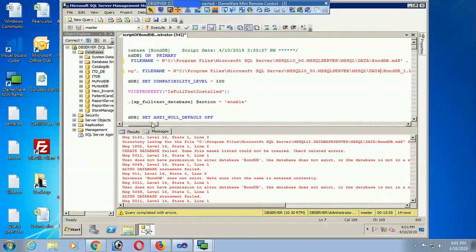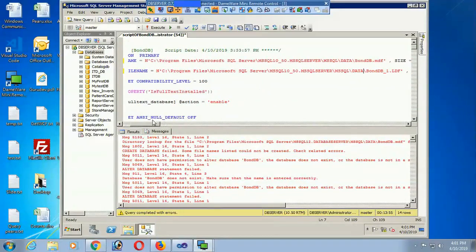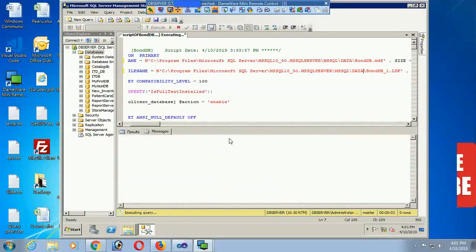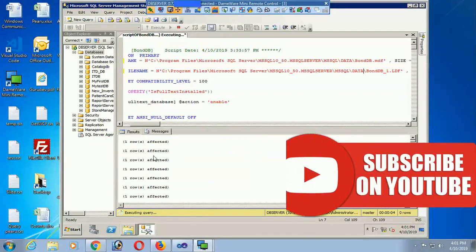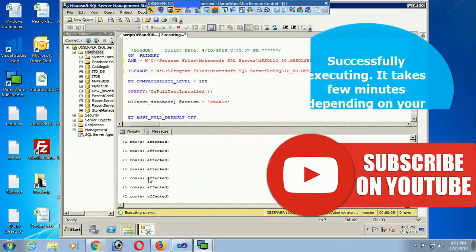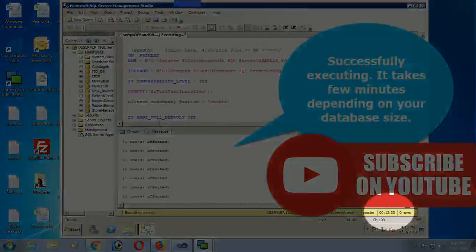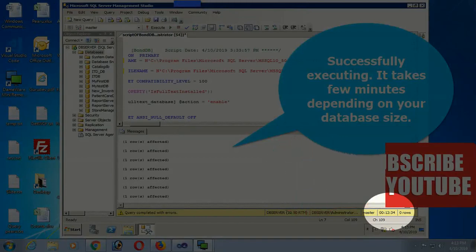Now the paths are corrected. Click Execute. The script is executing successfully. It takes a few minutes depending on your database size — on my machine it took about 12 minutes.